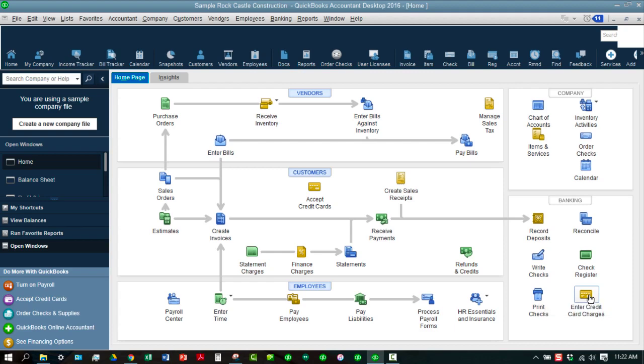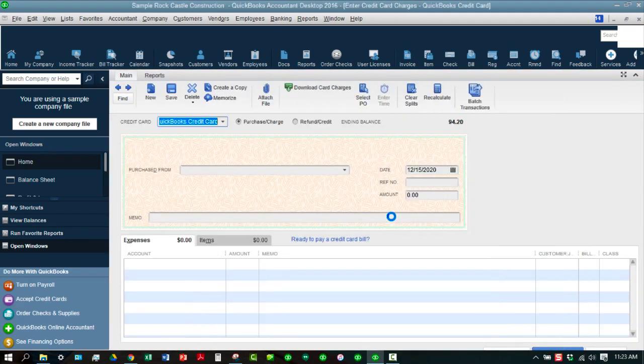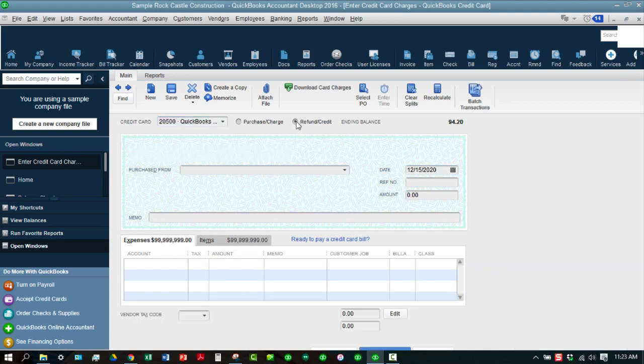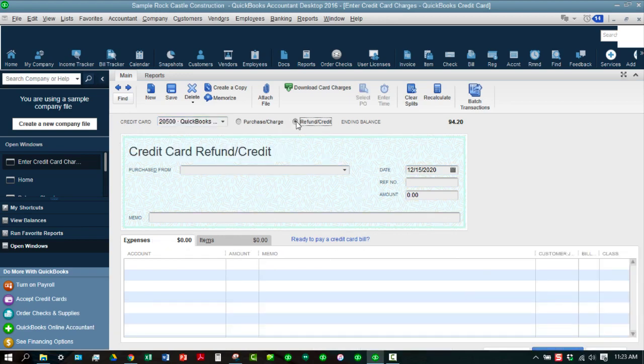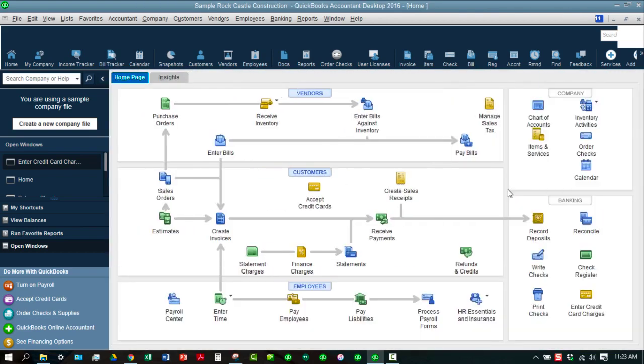You can also click on here to enter credit card charges. And that will bring up the credit card purchase and charge screen. You can also issue a refund or credit on the credit card. Either one will just depending on which button you choose. We'll get into more of that in detail later. So that's basically the overview of the home page.